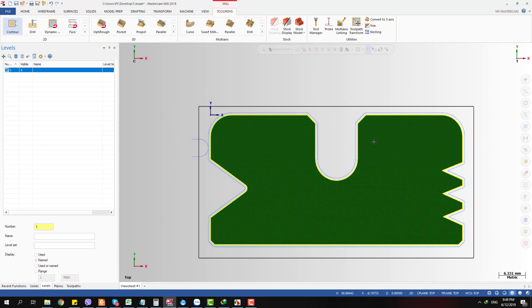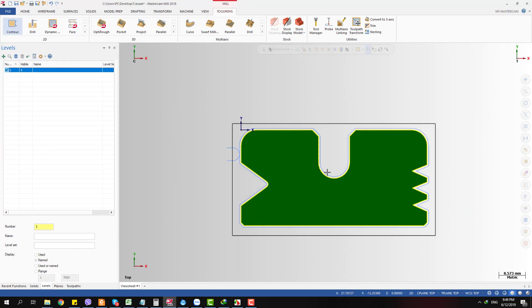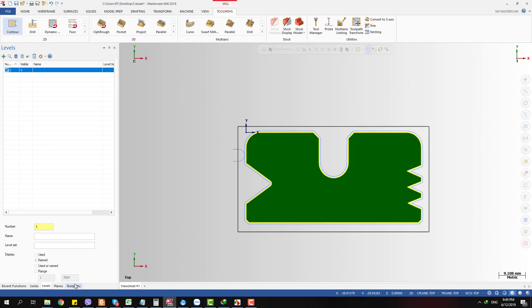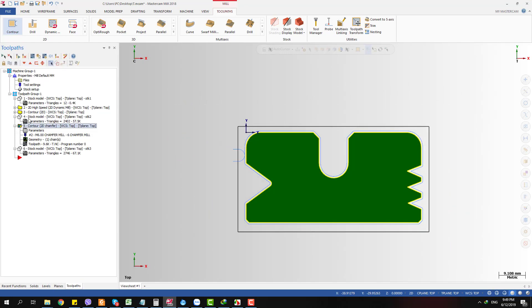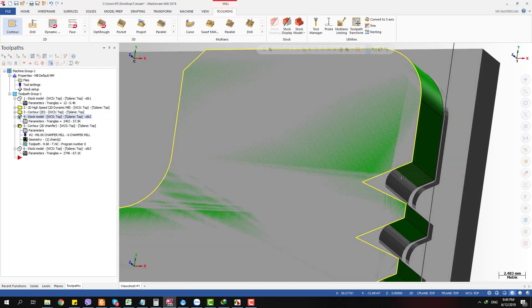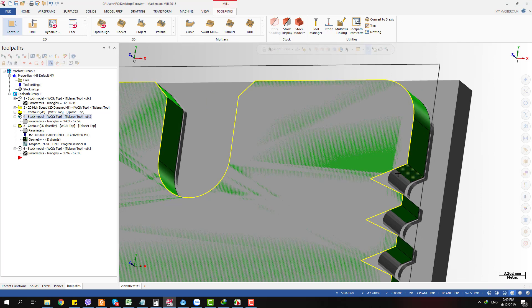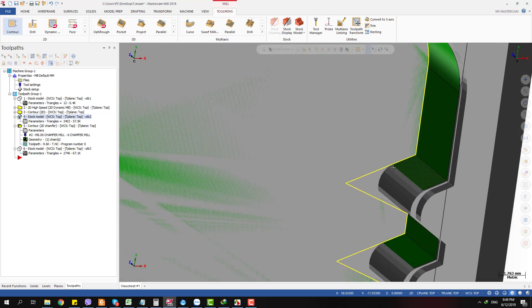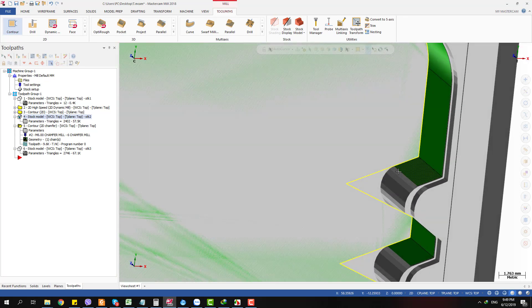So what can we do in this case? How can we override this corner radius so the chamfering tool is not going into this corner too deep, and will follow the profile left by the 3mm tool?